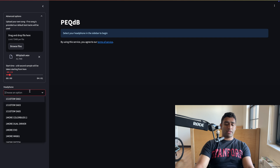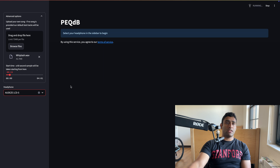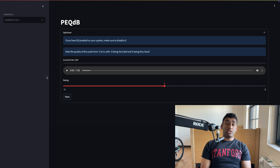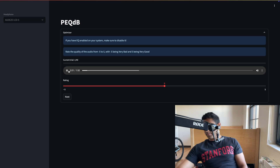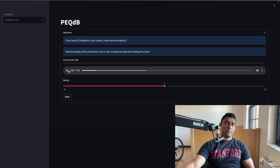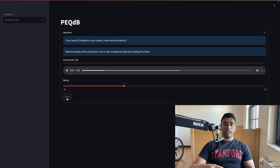And then I would select Odyssey LC5 as my headphone, and there we go — I am starting the test. Just like before, you play the track, assuming I'm wearing the headphones, give it a rating, then move on.